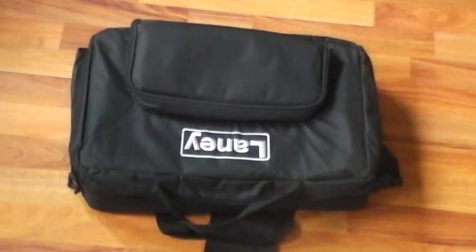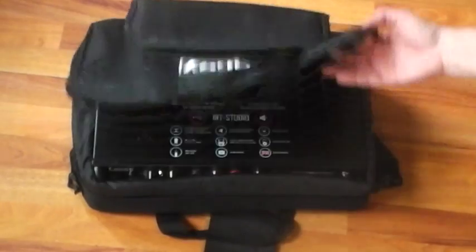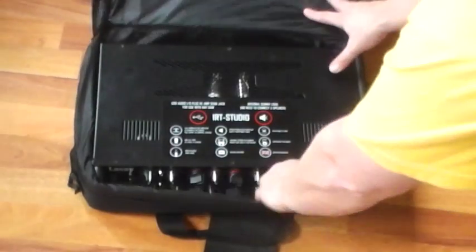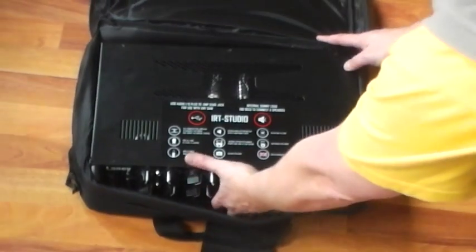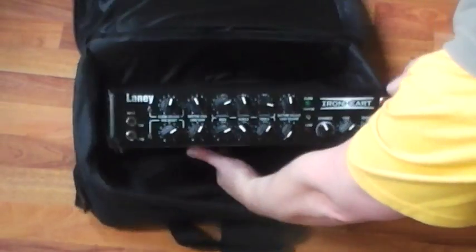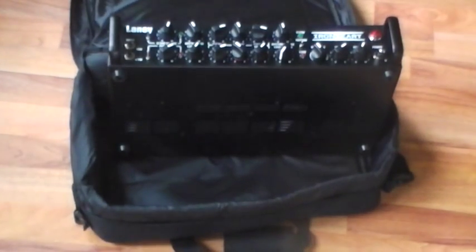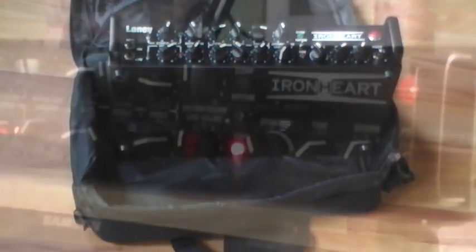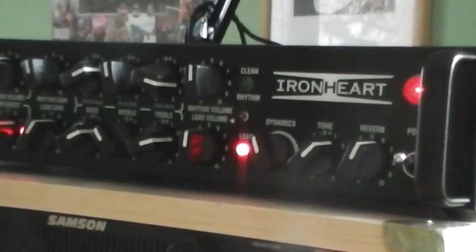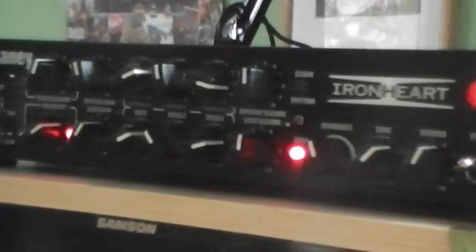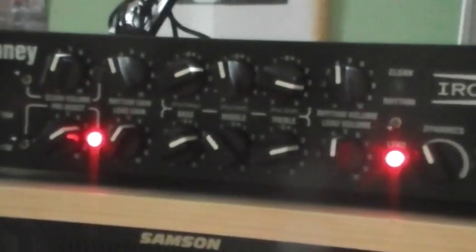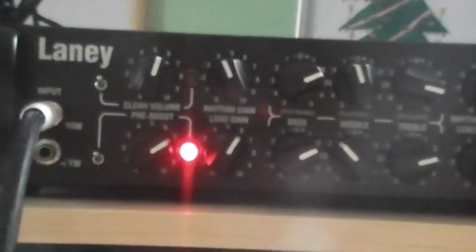Or you have this bag where inside sits Lennie IRT Studio. The IRT Studio is an amp that squeezes a 15 watt all valve head into a smart 2U rackmount chassis.